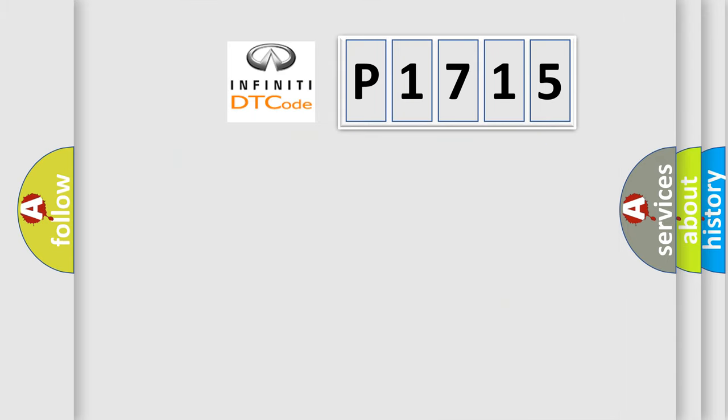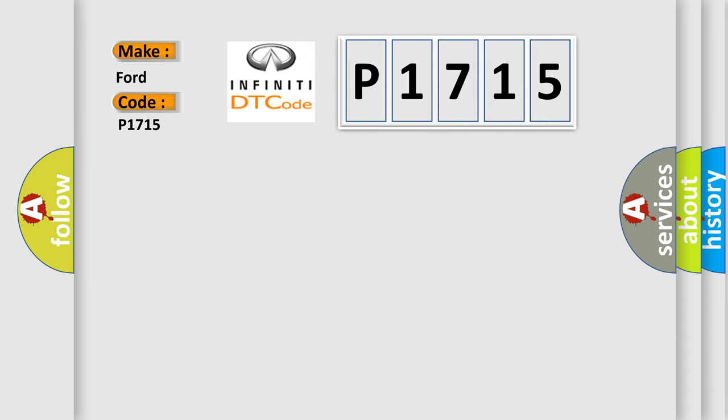So, what does the diagnostic trouble code P1715 interpret specifically for Infinity car manufacturers? The basic definition is right temperature door travel too large.